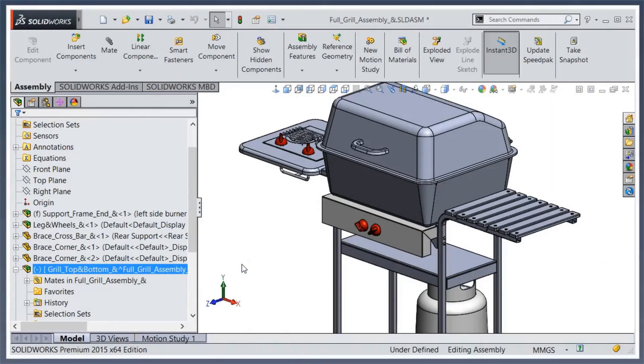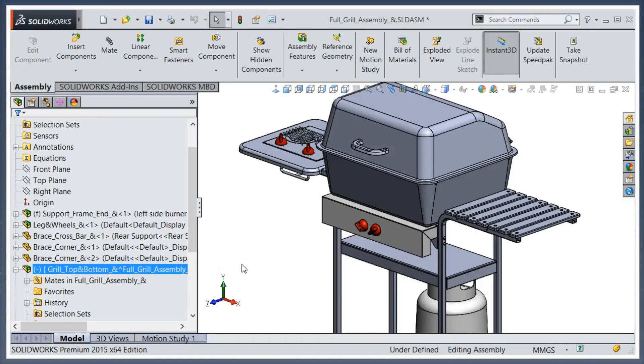Thanks for joining us today as we take a look at the selection filter within SOLIDWORKS. No doubt if you've used SOLIDWORKS for any period of time you've probably inadvertently turned this on. You'll know it's on because your icon will change from the standard pointer to the pointer with the selection filter on.